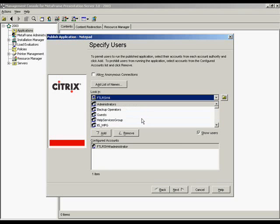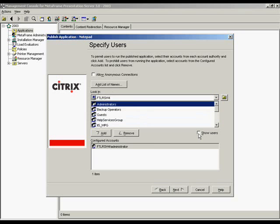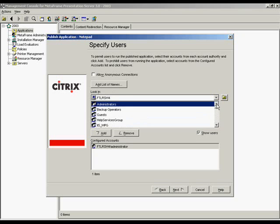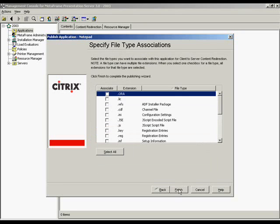By default, only groups are displayed. Show users option displays every user in the selected account authority. For NDS, alias objects are also displayed. And next.